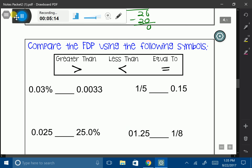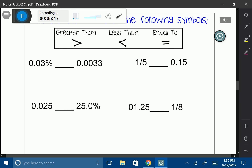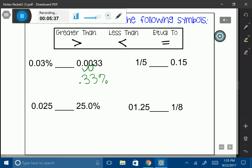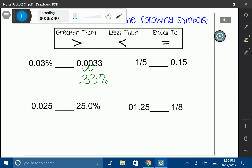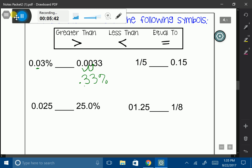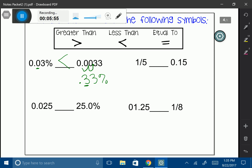Let's do some more. Now I have another percent and a decimal. Let's change the decimal on the right-hand side to a percent by moving it two spaces to the right, giving me 0.33%. So I'm comparing 0.33% to 0.03%. Looking at the tenths place, I see 0 and 3. Because 3 is larger than 0, 0.33% is going to be larger. I'm going to use the less than symbol.